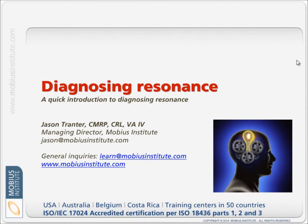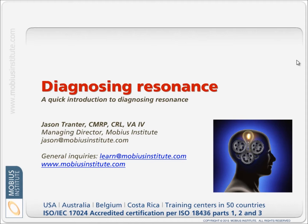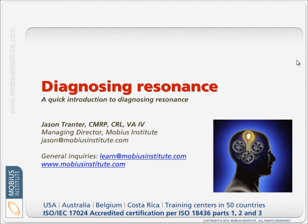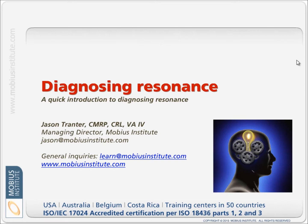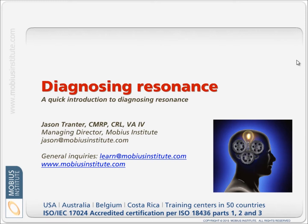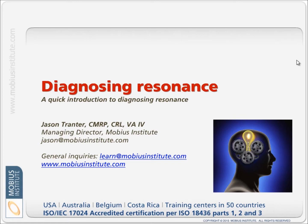Hello and welcome to this quick presentation on diagnosing resonance. My name is Jason Tranter, the founder and managing director of Mobius Institute.